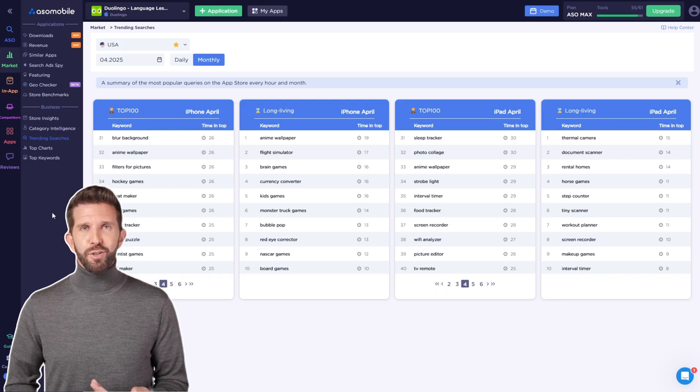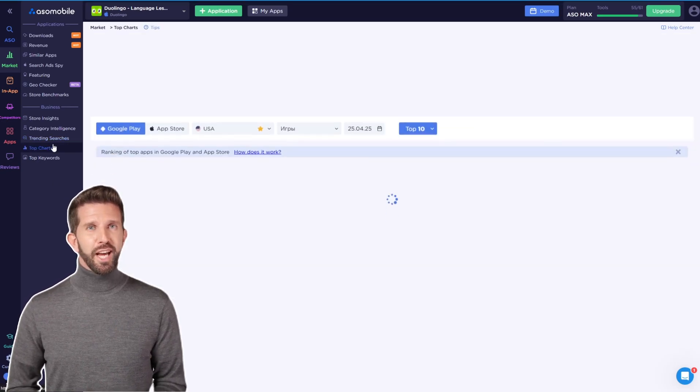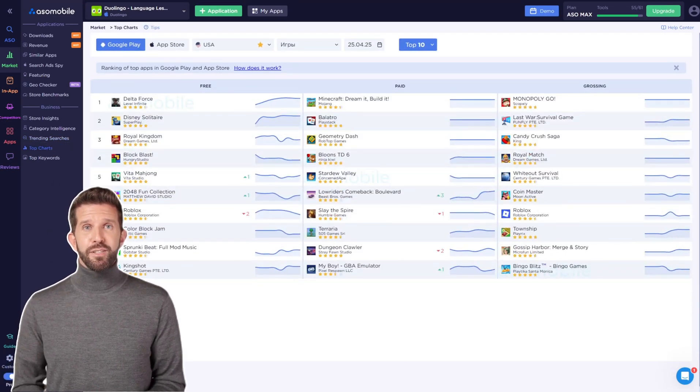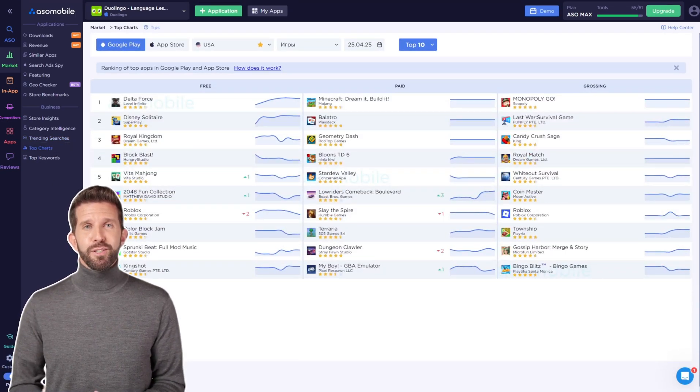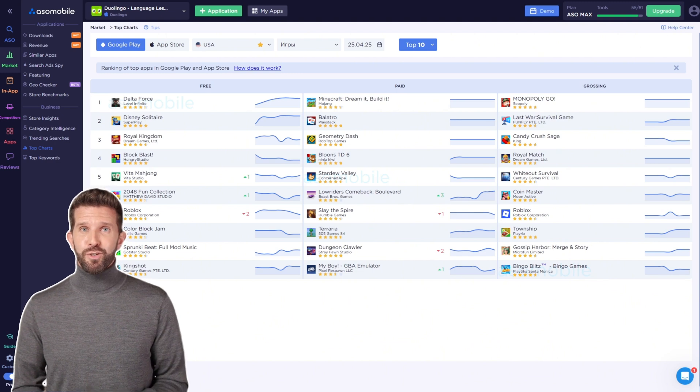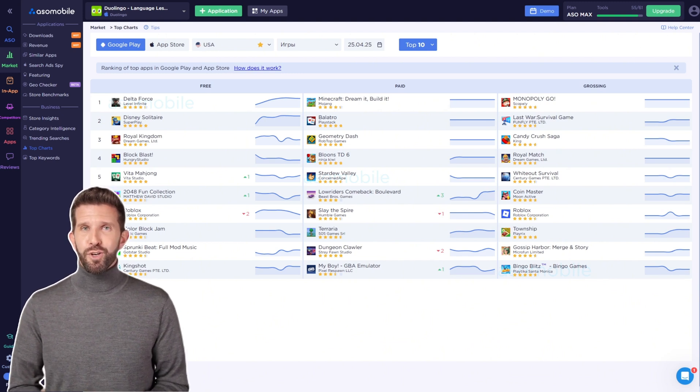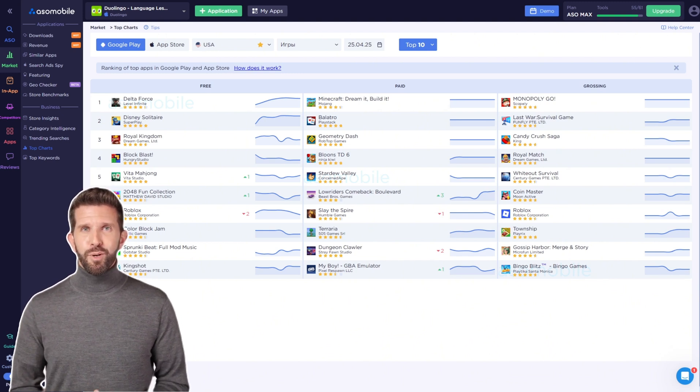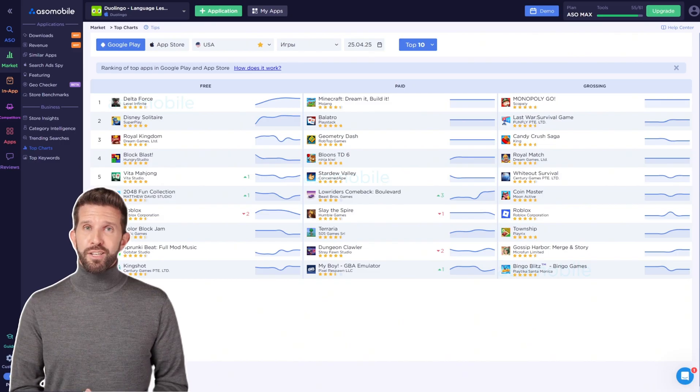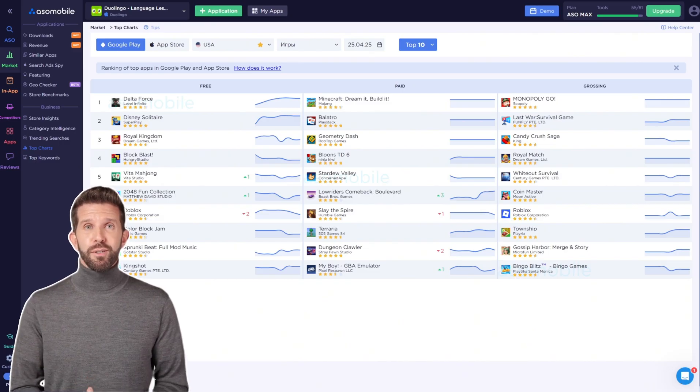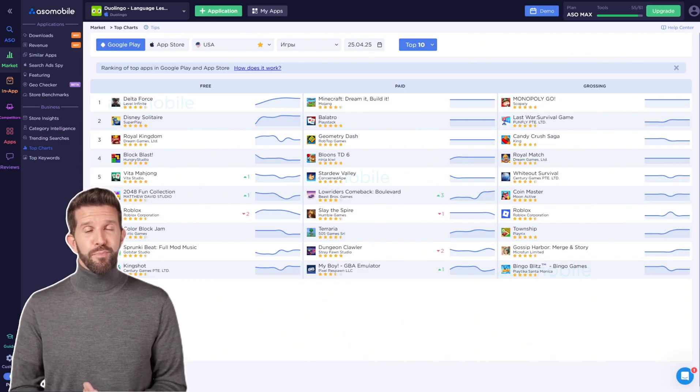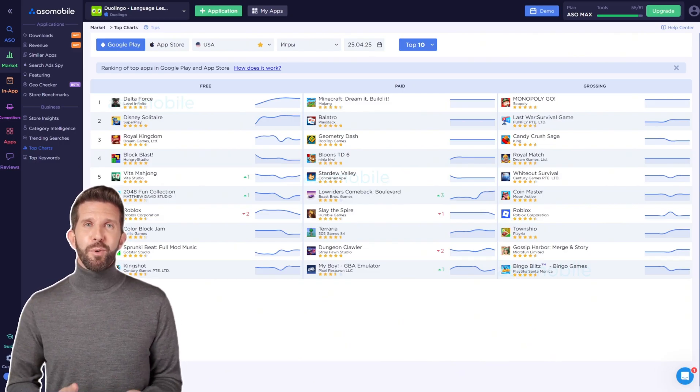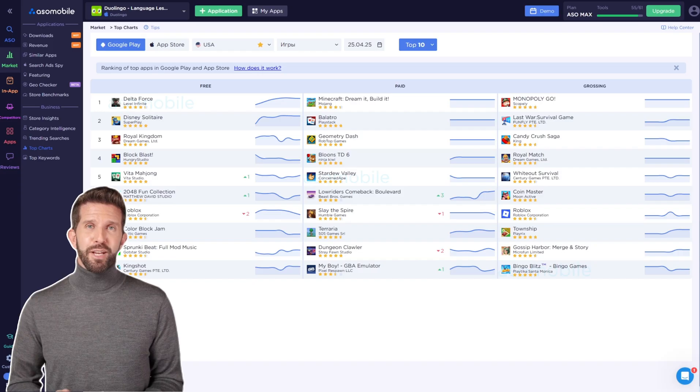This can help you spot trends and figure out if your app can take advantage of them. In the top charts, you can check which apps are gaining popularity in different categories. This is useful when you need to decide, should your app focus on a trending topic to attract quick attention? Or should it aim for long-term growth in a more stable, less competitive area?